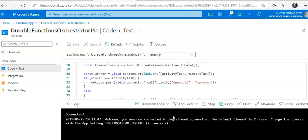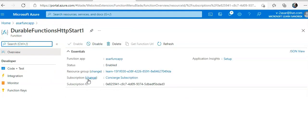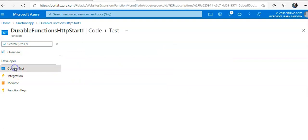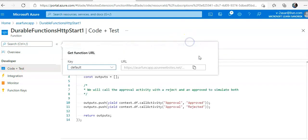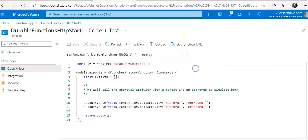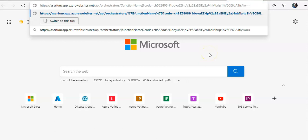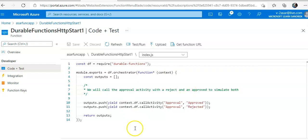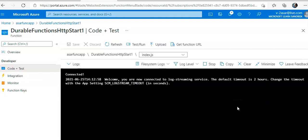And now I will verify that the durable function starts. I will go to the HTTP start function here, code plus test, and I will get the function URL, copy it here, and see the logs.